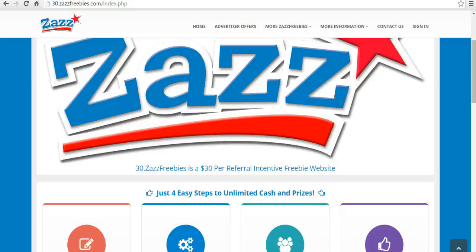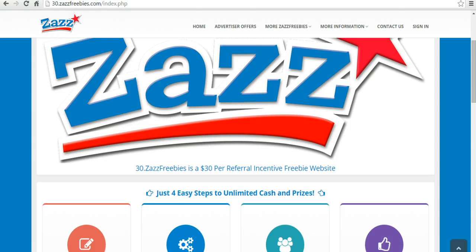Welcome everyone to Zazz Freebies. This is Cindy and in this video I'm going to show you how to set up your computer properly in Google Chrome for completing offers and getting your credits on the Zazz Freebies Network.